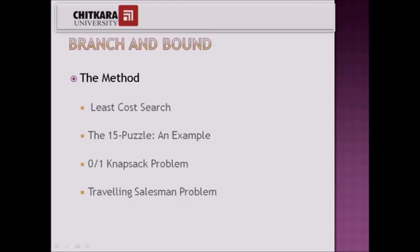Last is branch and bound. Branch and bound is a systematic method for solving optimization problems. It's a rather general optimization technique that applies where the greedy method and dynamic programming fail.